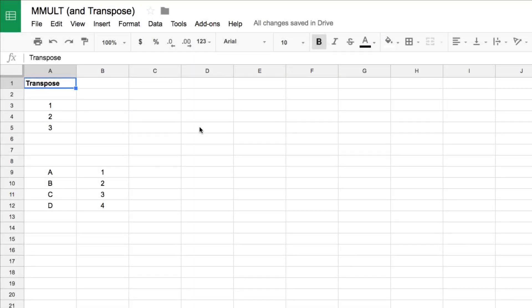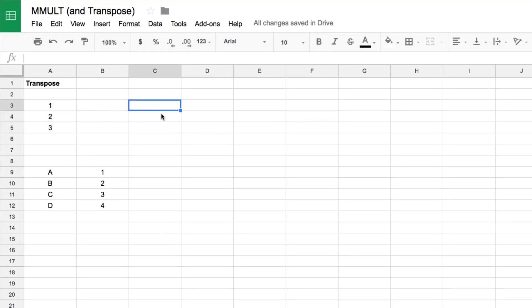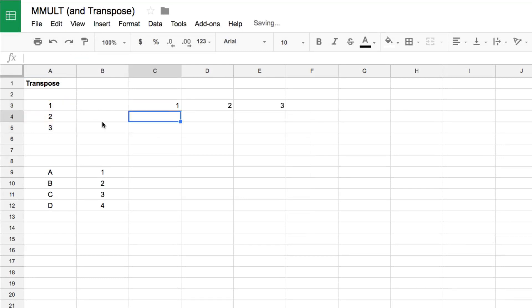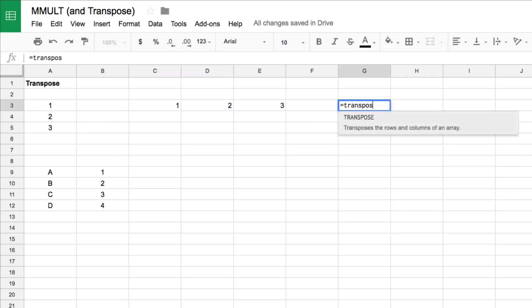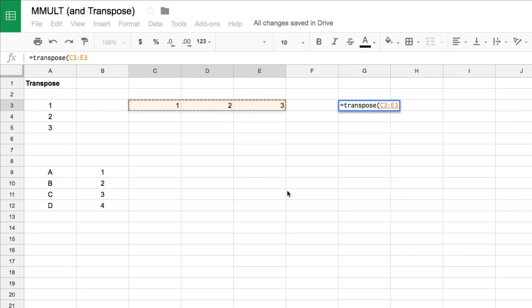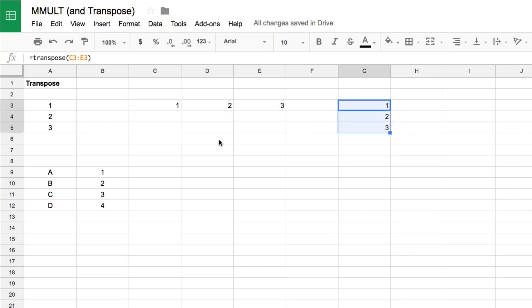If I have a column of data and I want to change it to a row, I can use the TRANSPOSE formula, highlight the range, hit enter, and it changes it into a row for me. I can also take rows and transform them into a column. It's a nice way when you're working with complex array formulas and you need to flip row or column vectors one way or the other. TRANSPOSE is a really handy function to remember, so it crops up a lot.